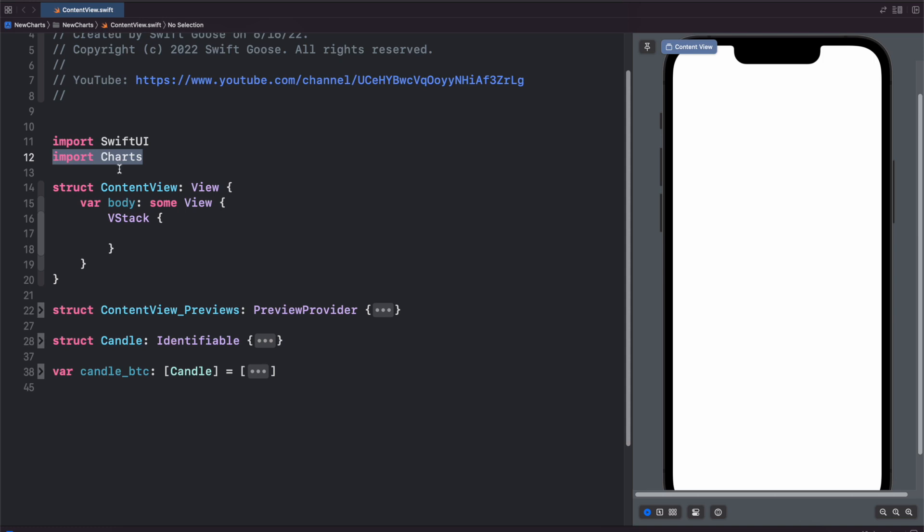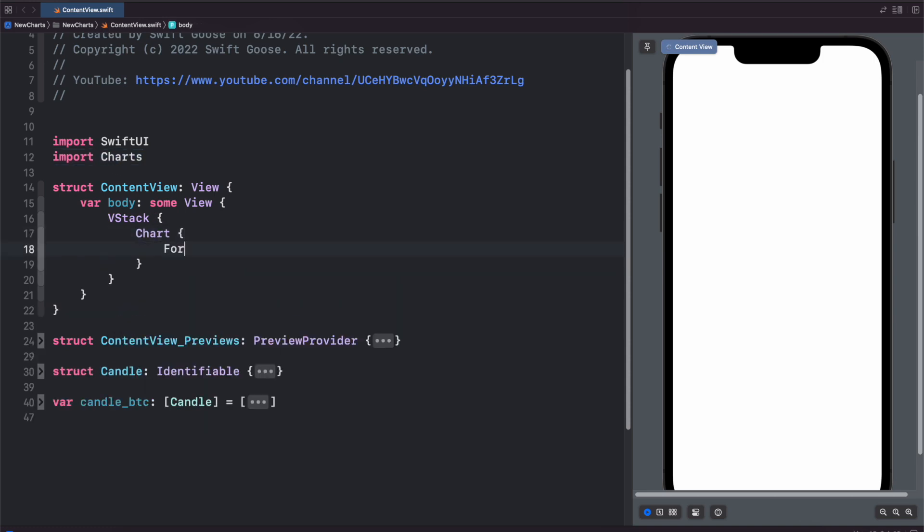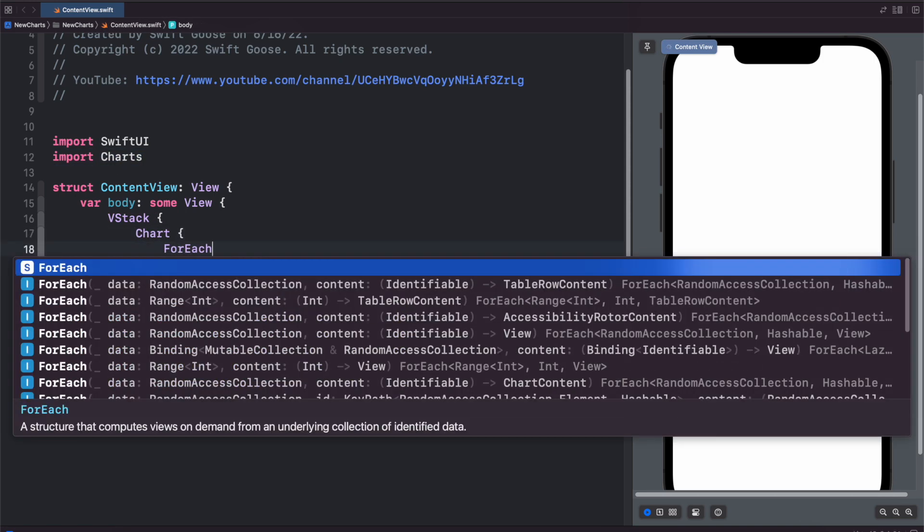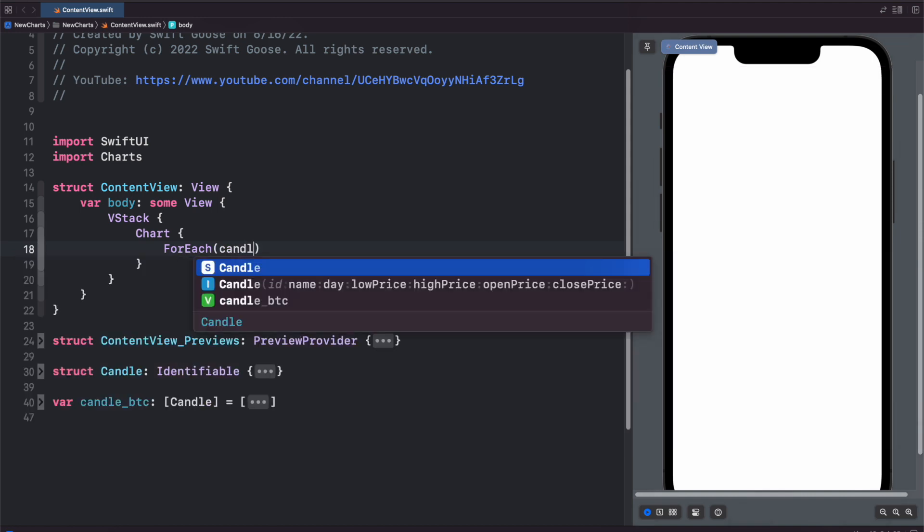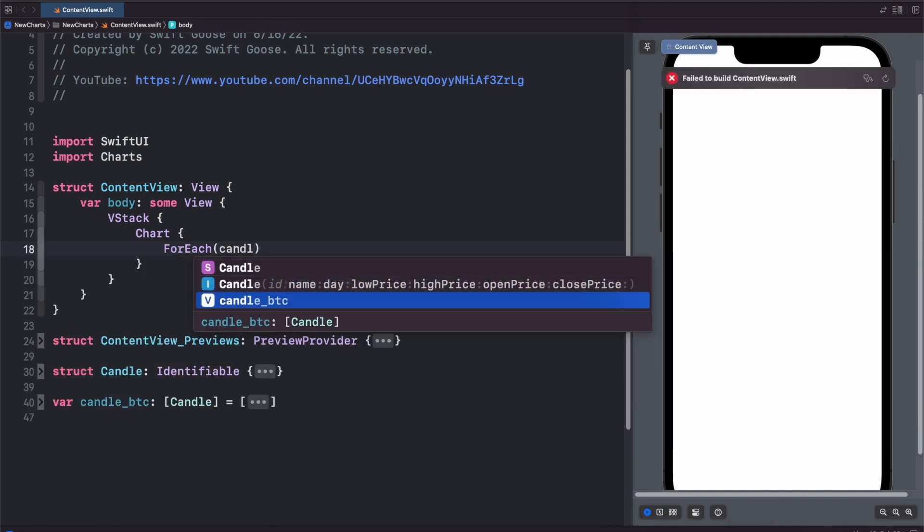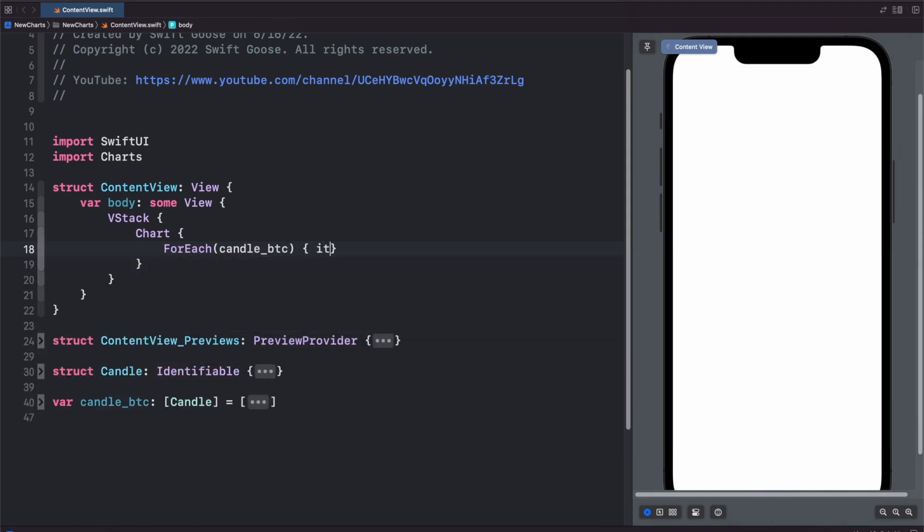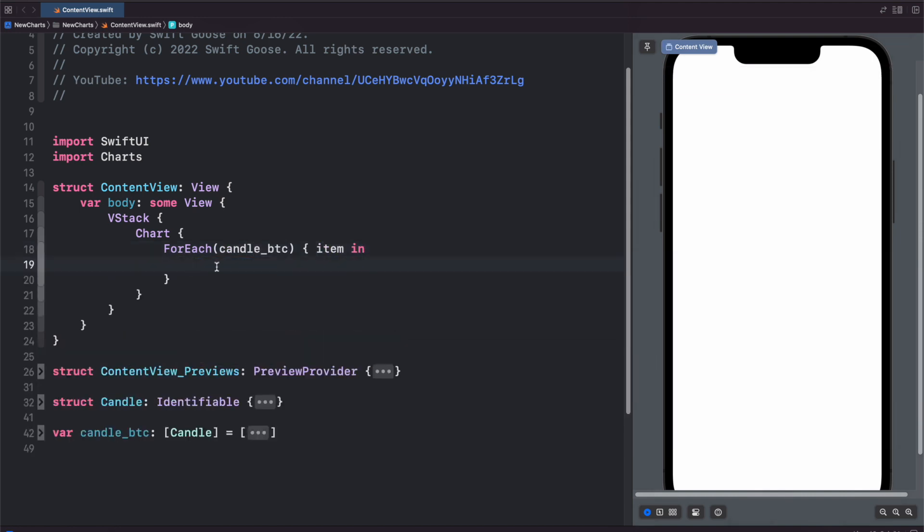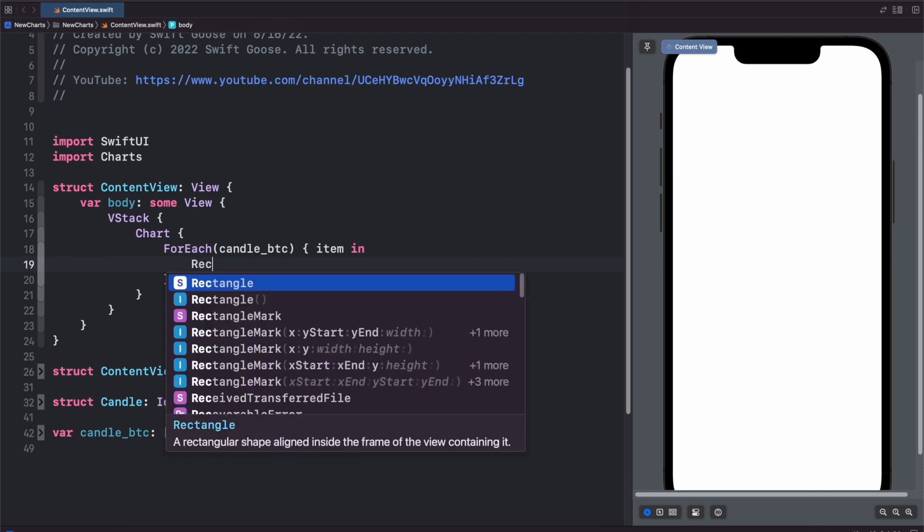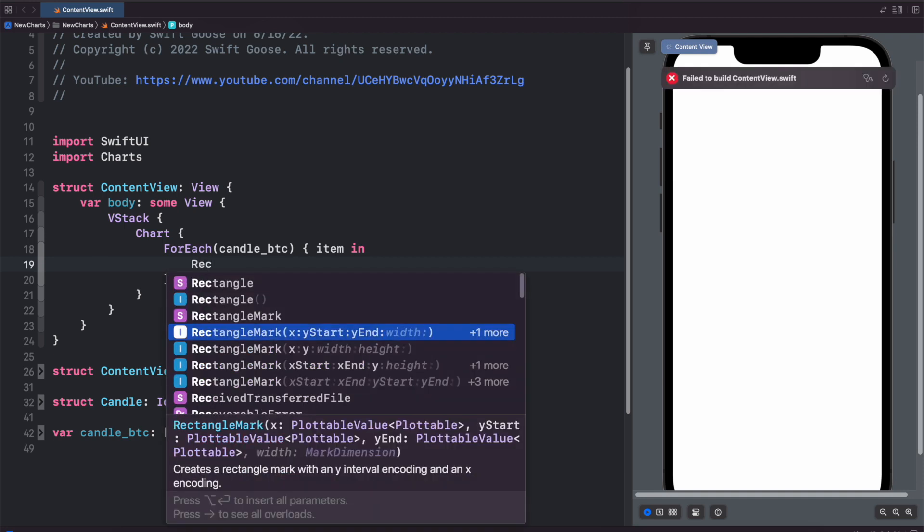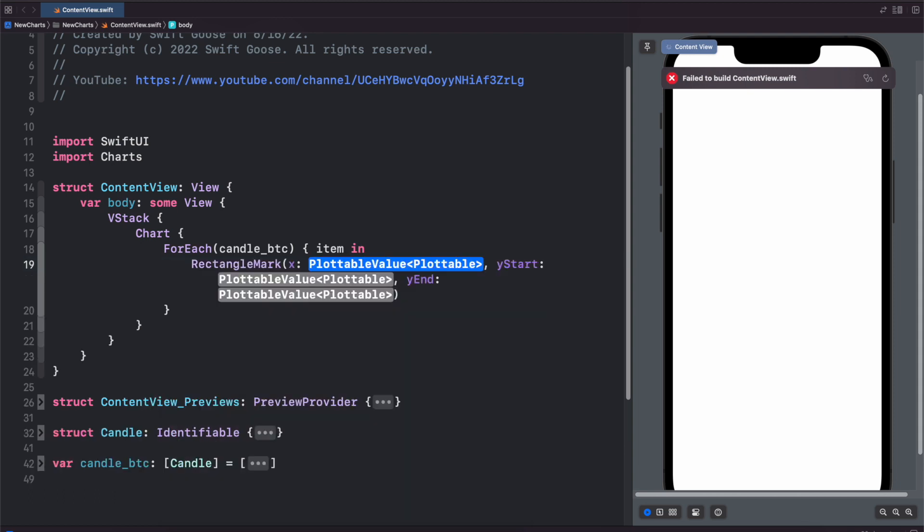First thing we need to do is import charts and then we're just going to make a chart. So for each candle BTC we'll do item in and now we want to make a rectangle mark. So you'll see you want this one with an X and a Y start, a Y end, and a width.